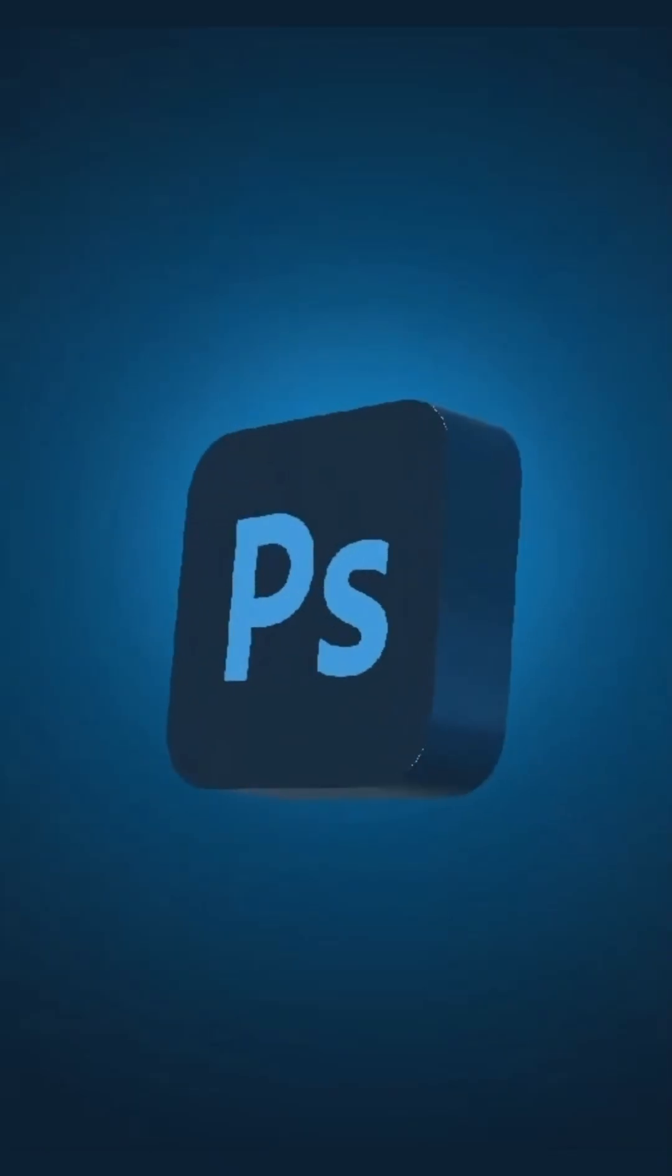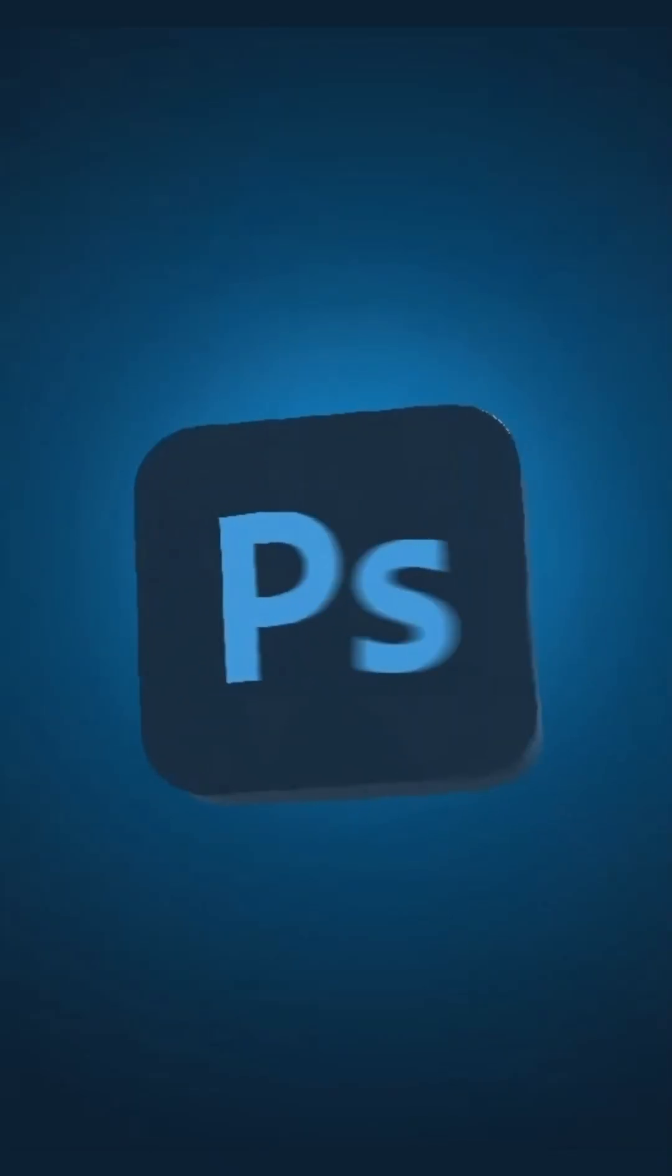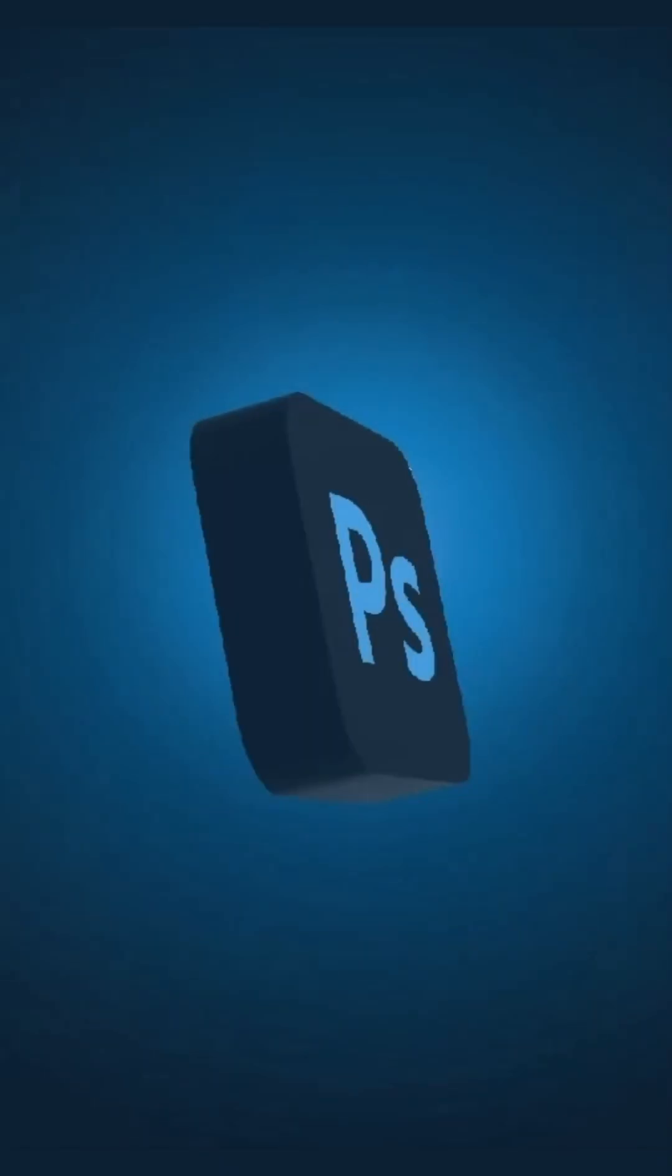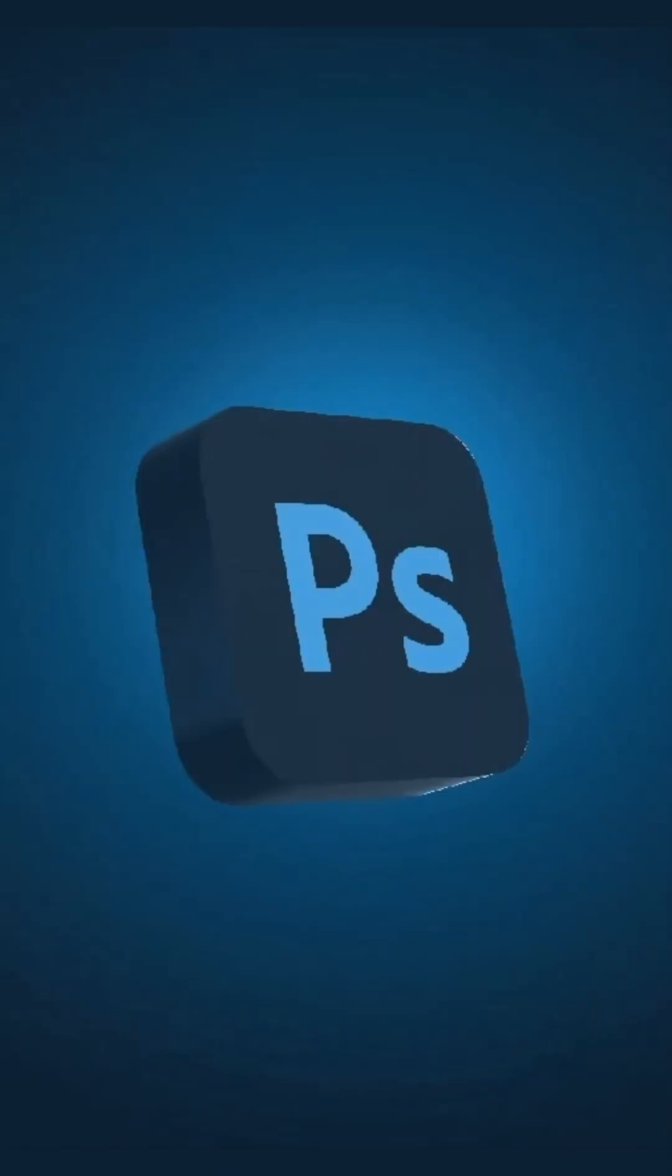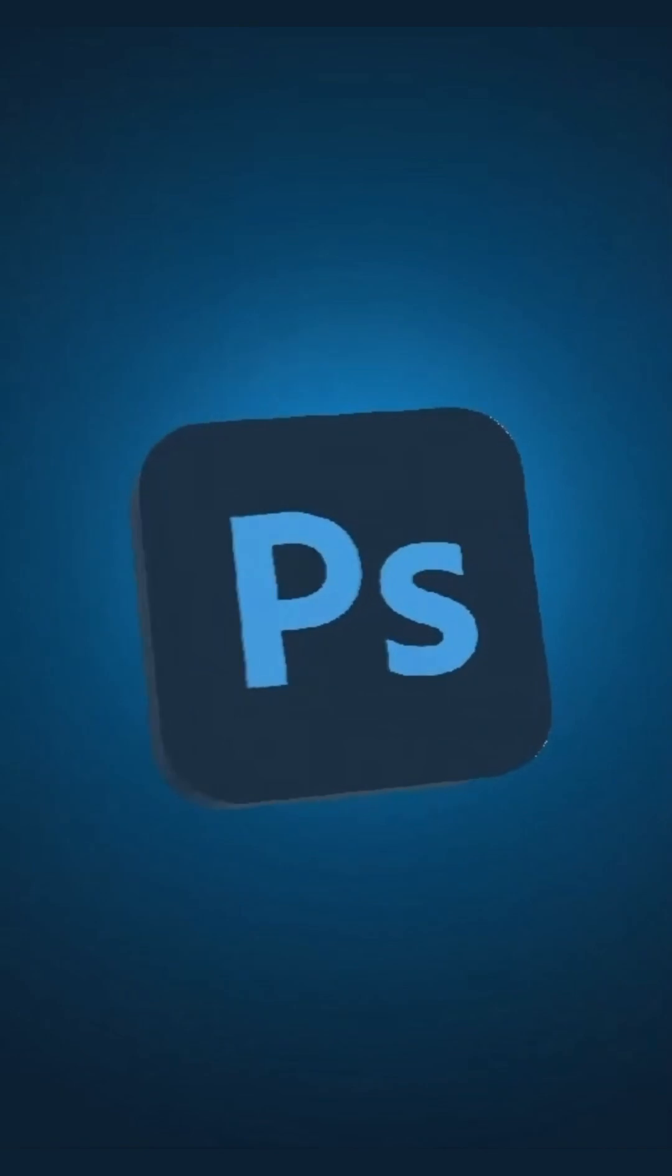Today, I'm going to demonstrate how to convert any 2D logo into a 3D logo.